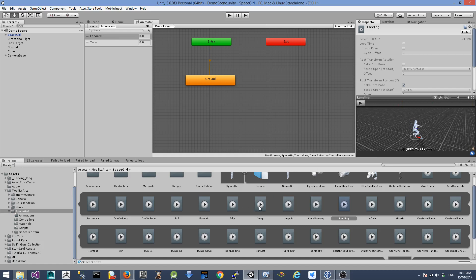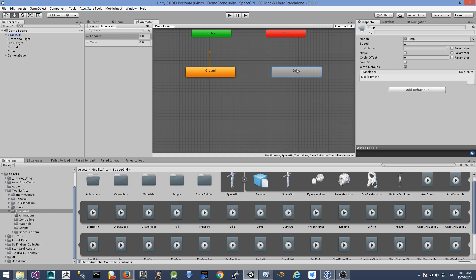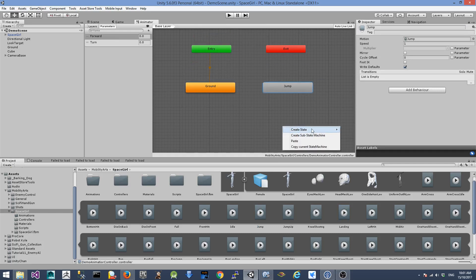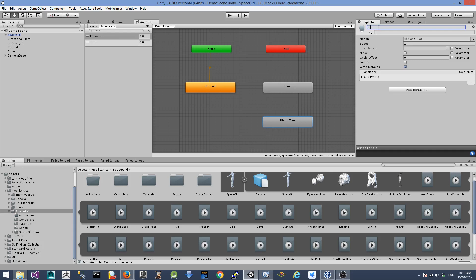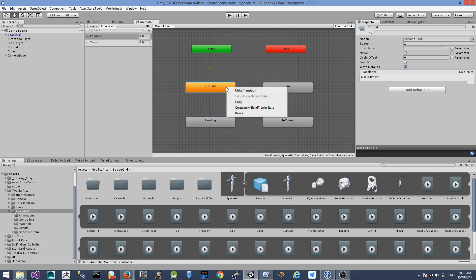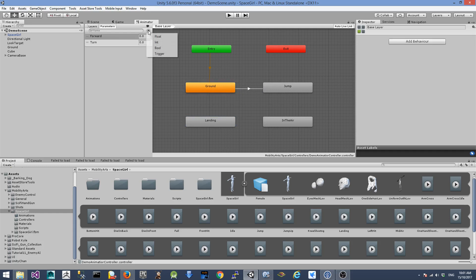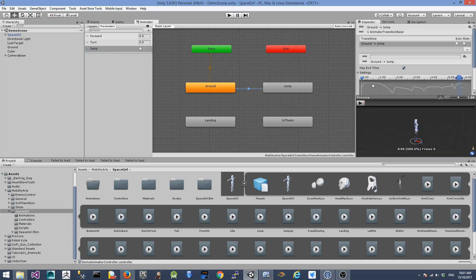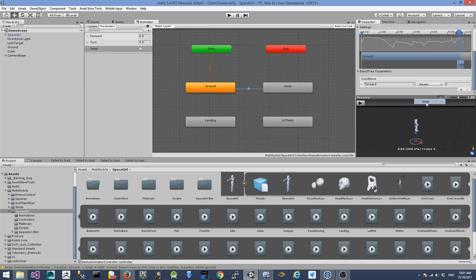The first thing we need to do is drag the jump animation to the animator controller canvas. We also need to create a new state from the blend tree called linear, so let's rename the blend tree. We also need to drag the landing animation to the canvas. We need to create transitions between these different states. The first transition is from ground to jump, and we need one new condition called a trigger - the jump trigger. Let's change the transition and uncheck has exit time, then change the condition to this new jump trigger we just created.